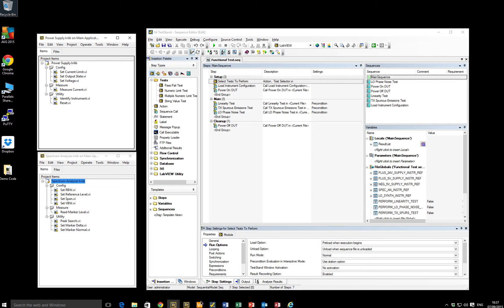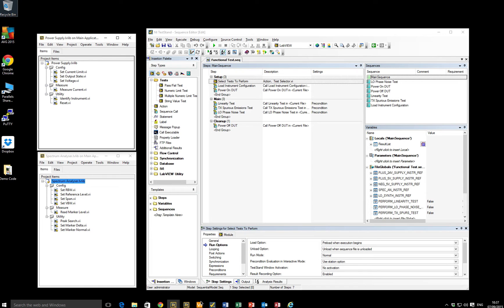Or if they have a very well-structured LabVIEW instrument driver library, then that can also encourage the second outcome, which I'm referring to as test stand is amazing, because it involves really using lots and lots of features of test stand and ending up with a highly complex test sequence solution.